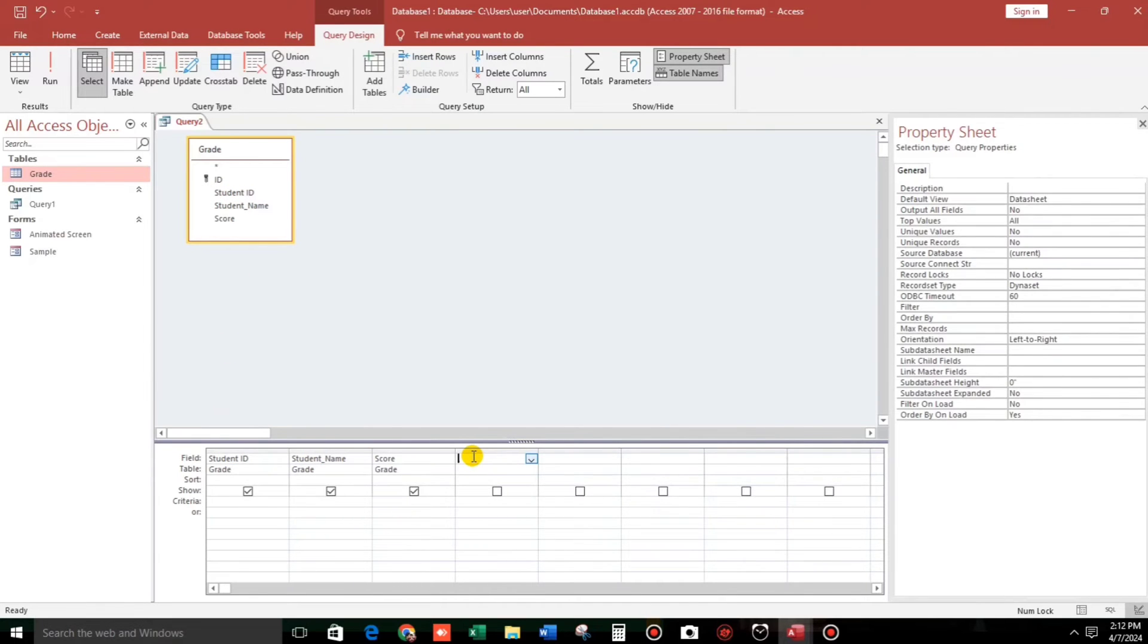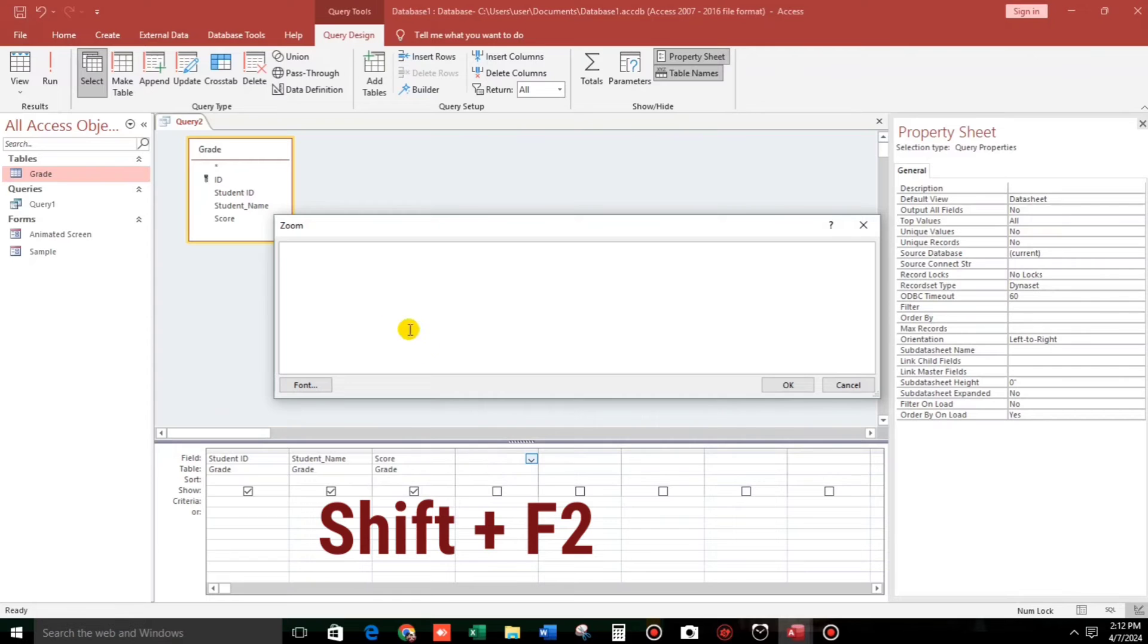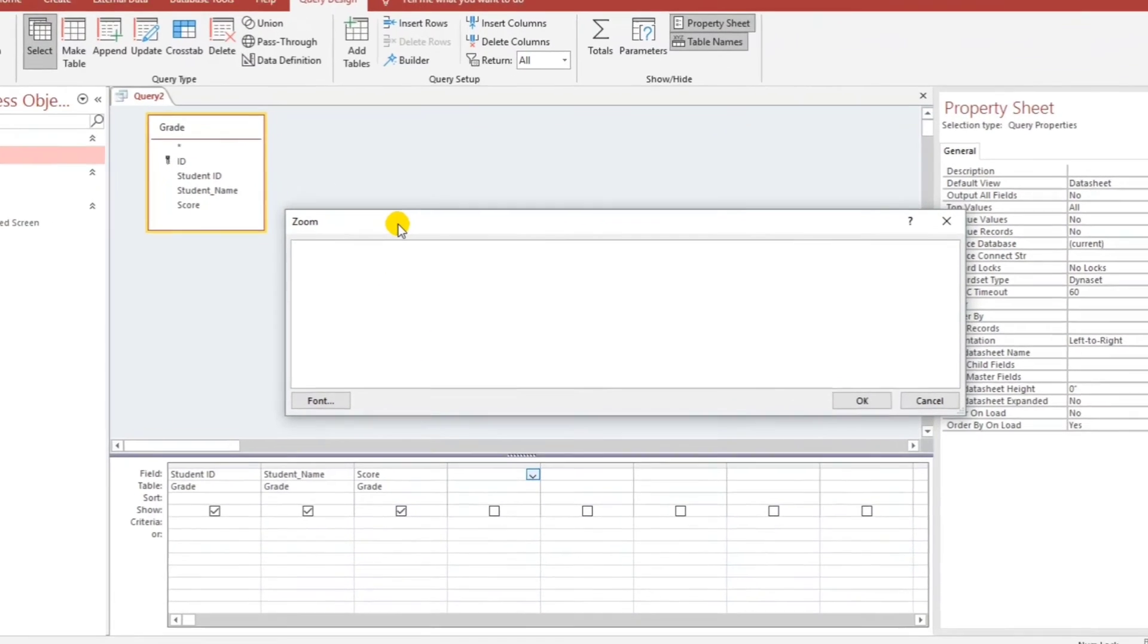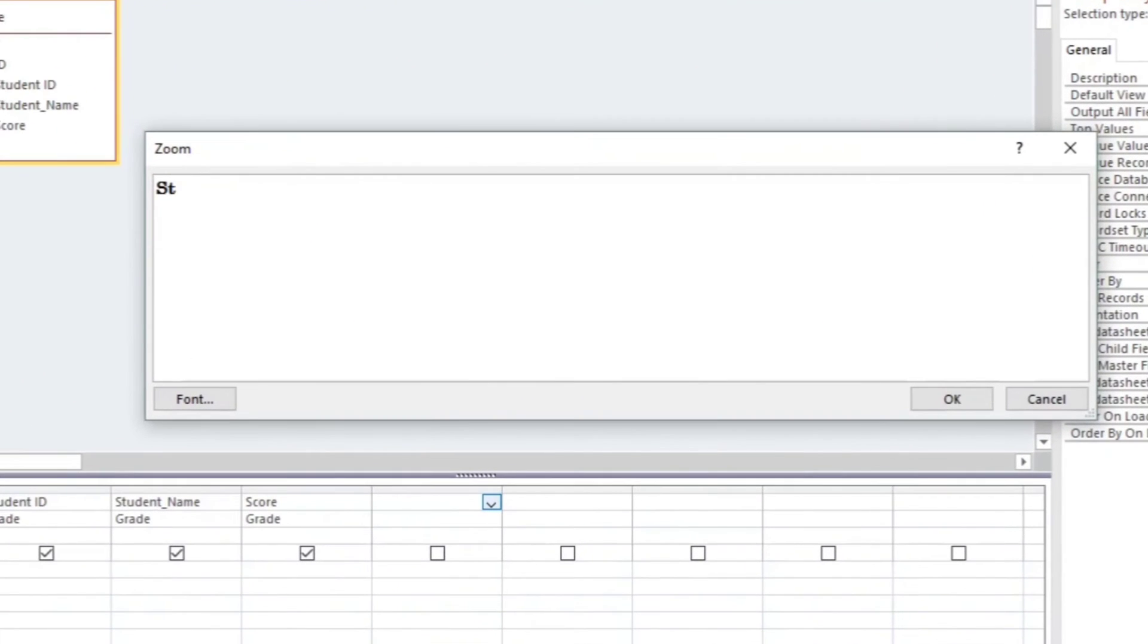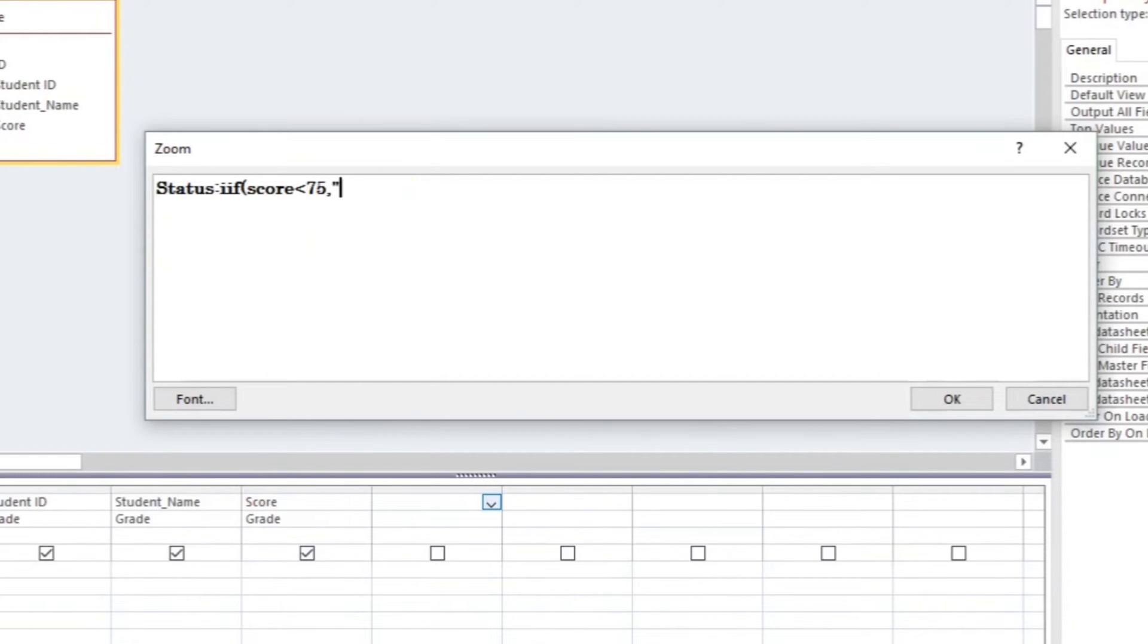Then we will add like for example status, then IF function. If the score is for example less than 75, if the score is less than 75 then that is D. And then if pass, put C.